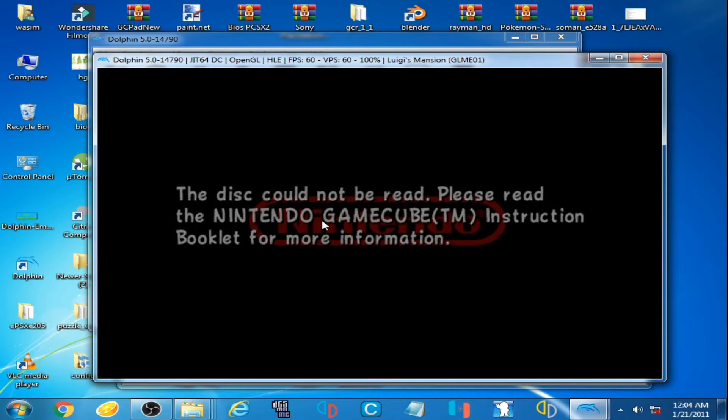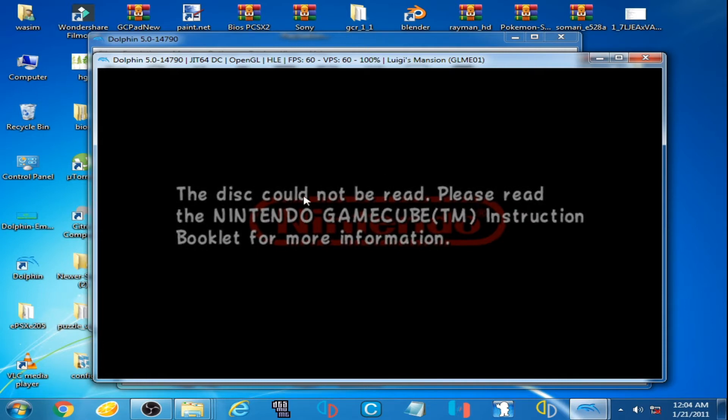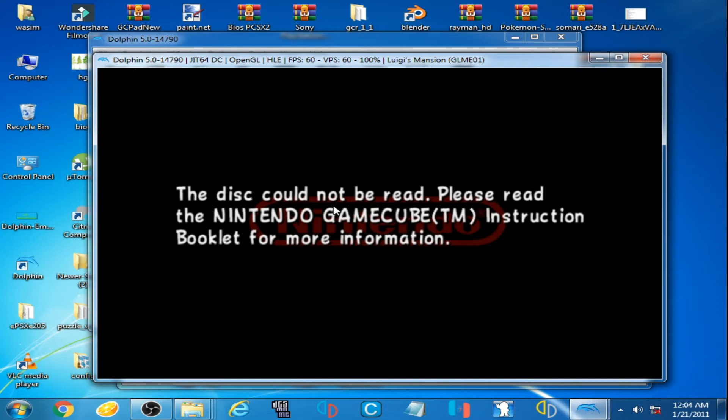Hello guys, welcome back. In this video I'm going to be showing you how you can fix the disk could not be read error on Dolphin emulator. As you can see, I'm facing this error.